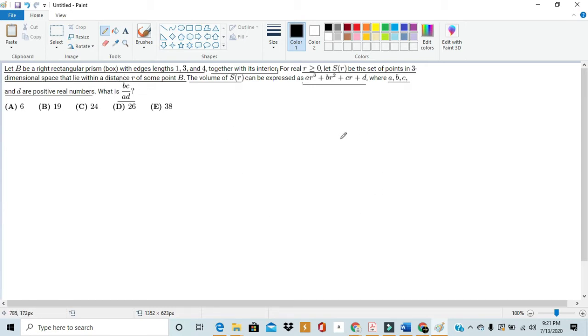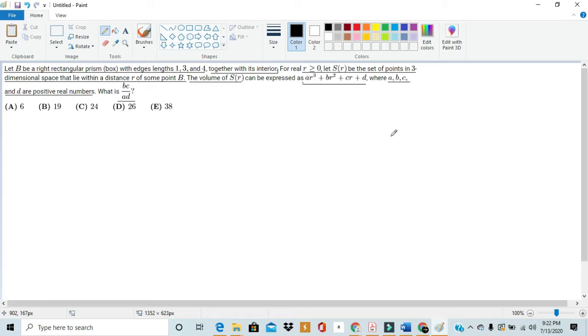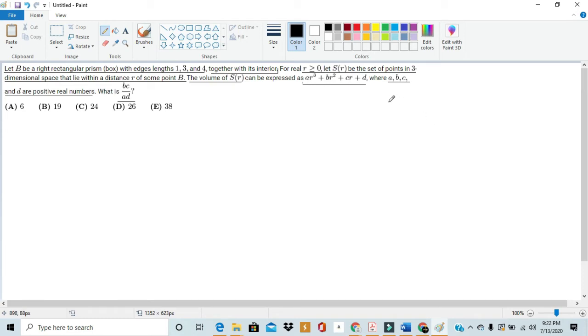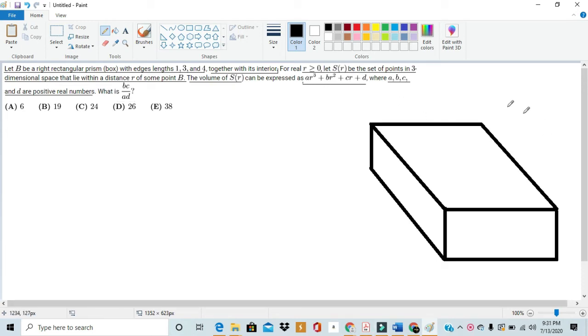And this volume can be expressed as AR cubed plus BR squared plus CR plus D. And the problem asks us to find what these ABC and D coefficients are and then divide BC by AD. So this problem is just kind of hard to look at. So let's try to get a visual of what it's talking about. Our first step would be to draw a 3D right rectangular prism with edges length 1, 3, and 4. So we can do that and then we can draw its extensions of R. So here we have it.